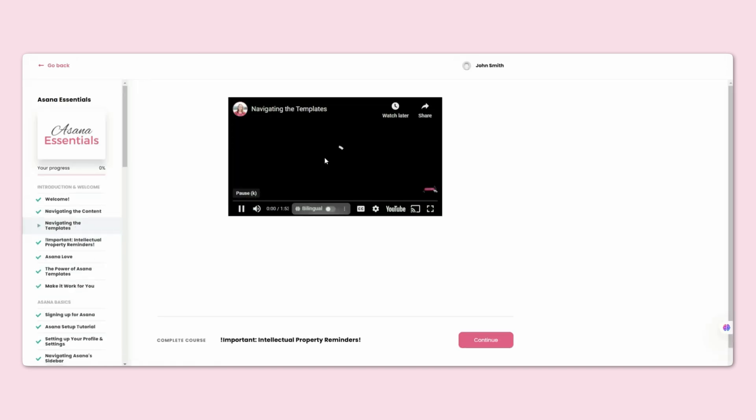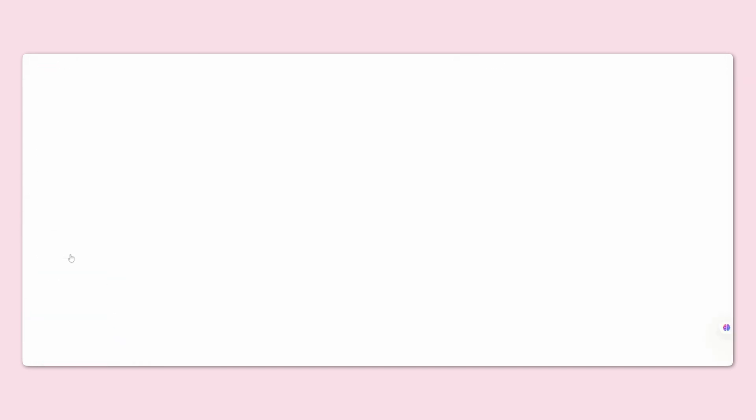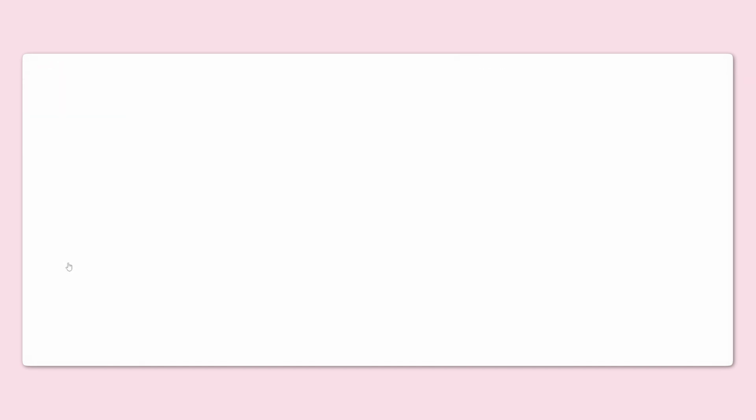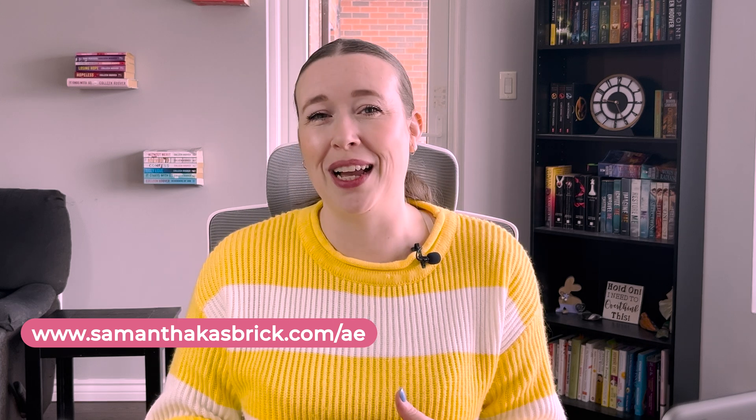If you are ready to organize your business and take your Asana game to the next level, I've got something for you. Check out my Asana Essentials Toolkit to completely systemize your business in Asana with my tried-and-true templates. They will help you streamline your workflows, reduce stress, and focus on what truly matters in your business. You can go to SamanthaKazbrick.com to learn more and sign up.